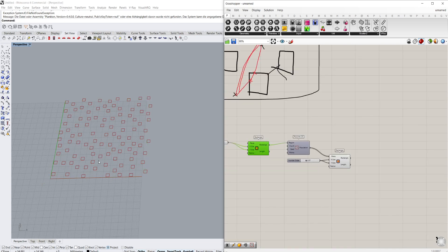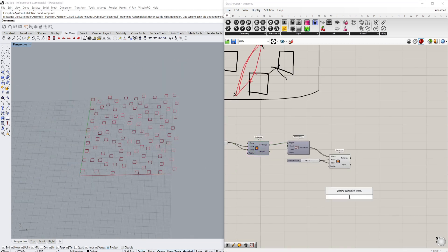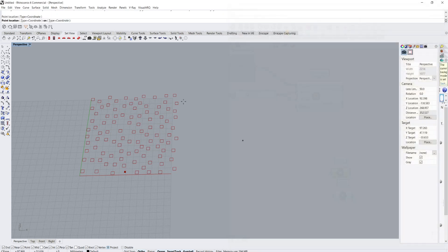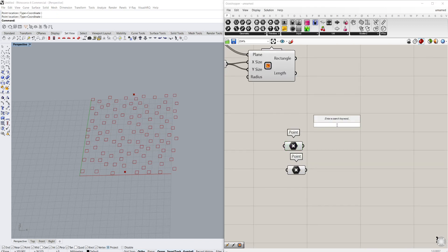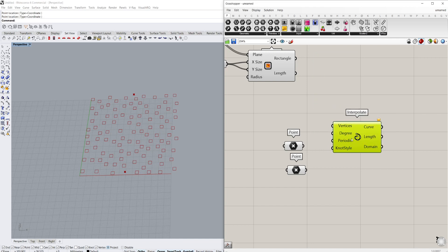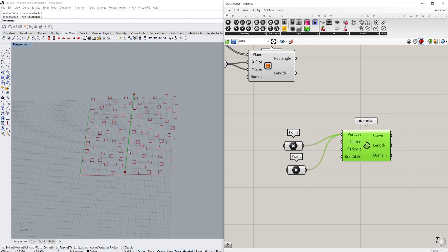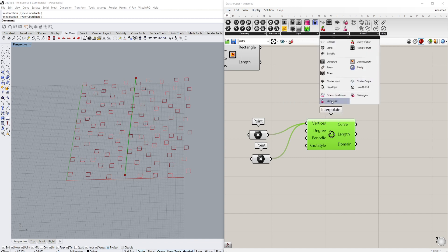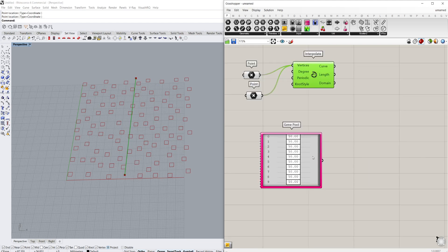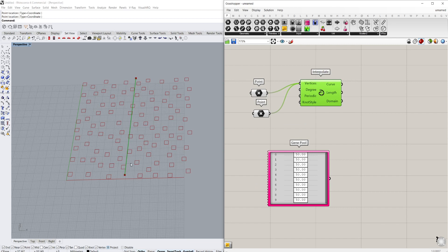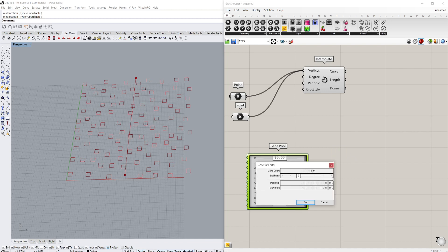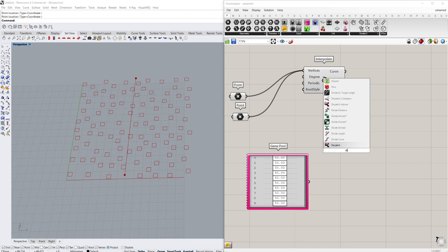Now we have those set up — I'll hide those elements. Next we need to create a line between those two points, so we'll use a starting point set here and an ending point set at the top. We'll create a line between those two points using an interpolate component. However, we also want to be able to adjust the path, so we're going to use the Gene Pool component found under Util > Gene Pool. Galapagos will be able to manipulate it.